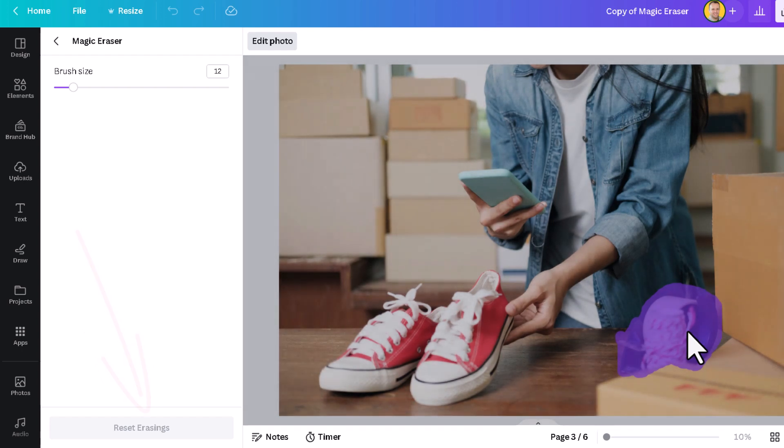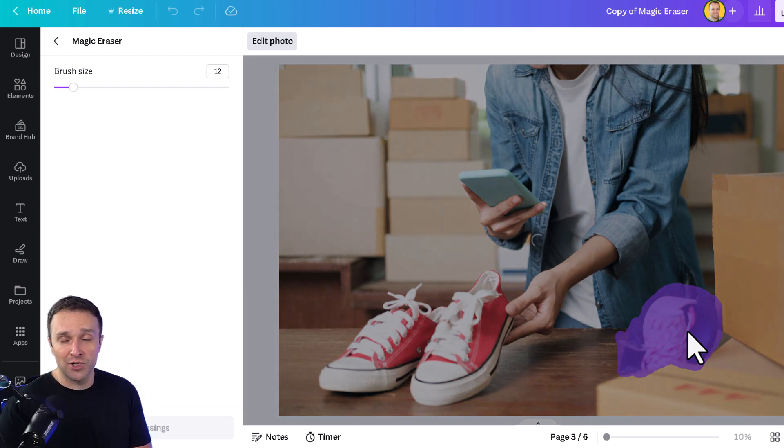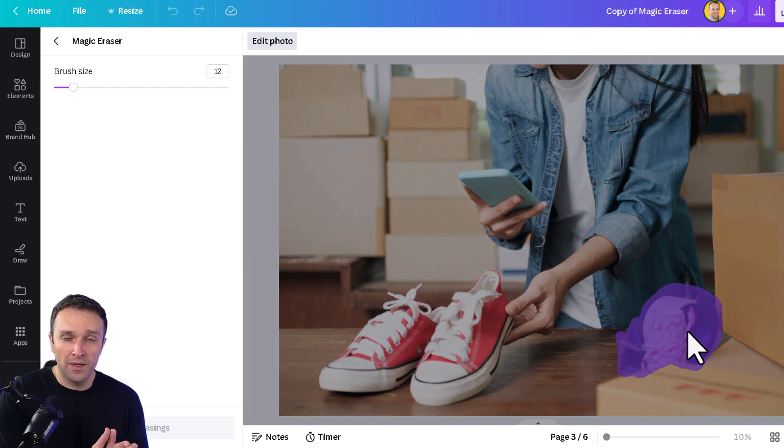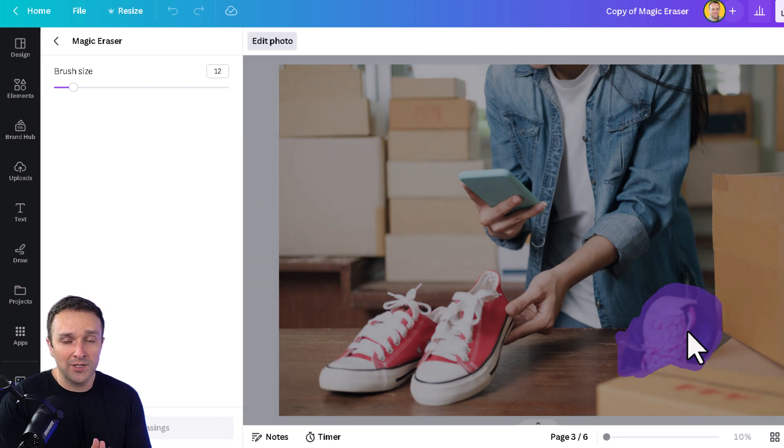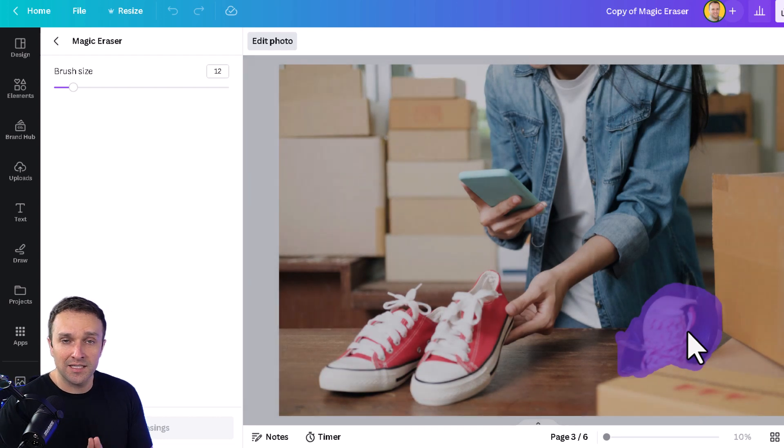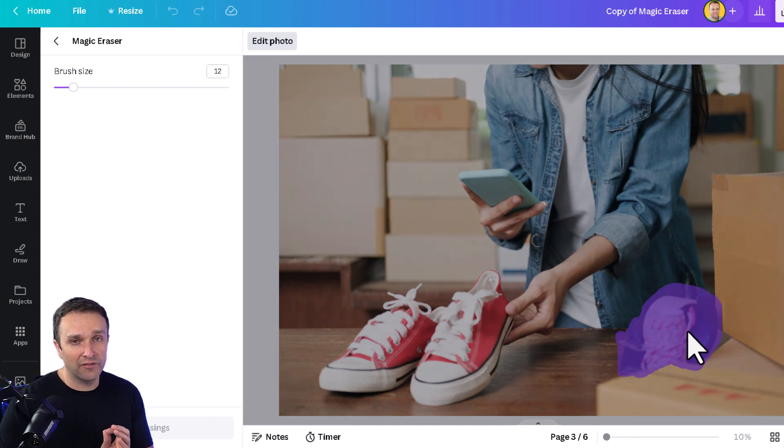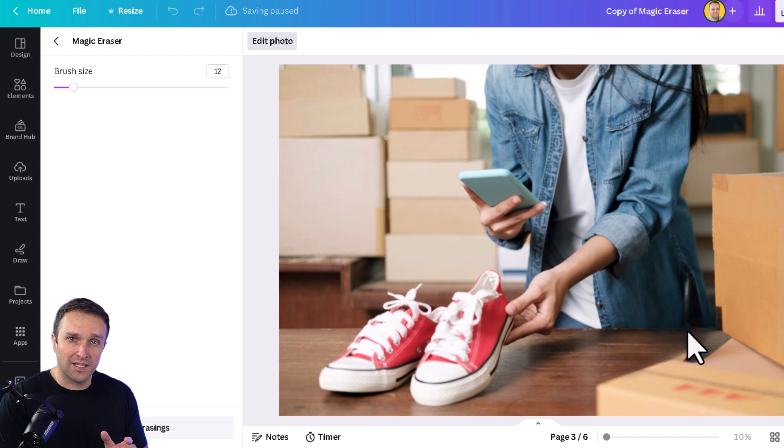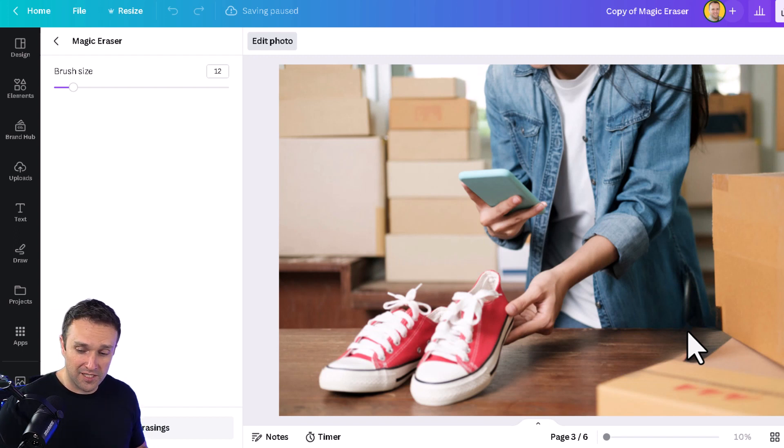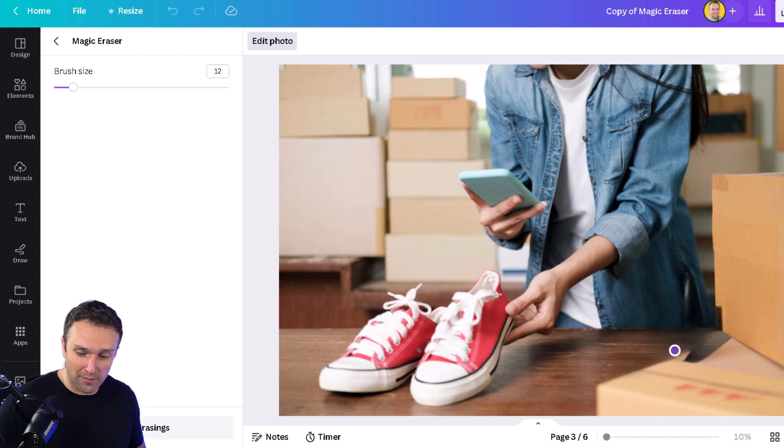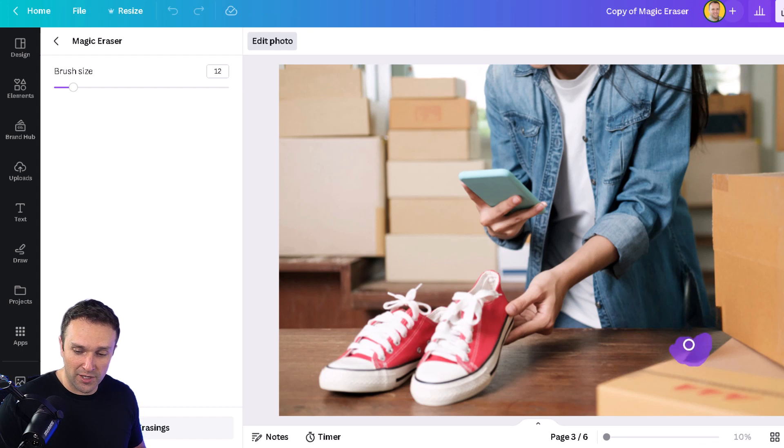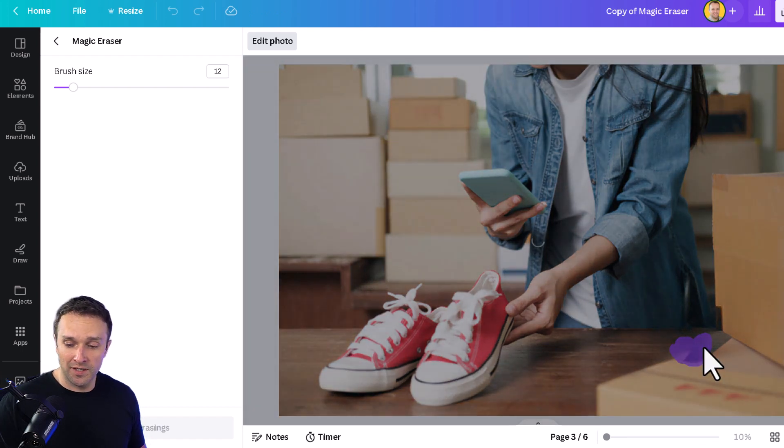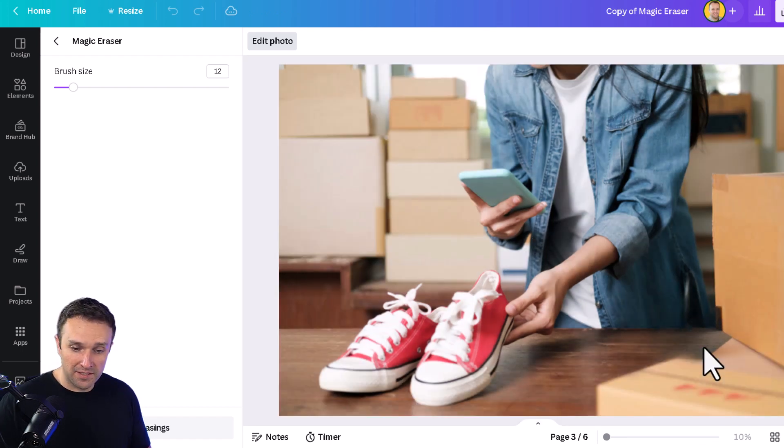But what I recommend is you actually do the brush twice. Once to remove the biggest part of the object, and the second time to fine-tune the generative fill that Canva has done for you. We see this part here didn't really do a great job. We're just going to go over this a second time with our brush. Wait for Canva to do its thing. Boom. It's done a pretty good job there.